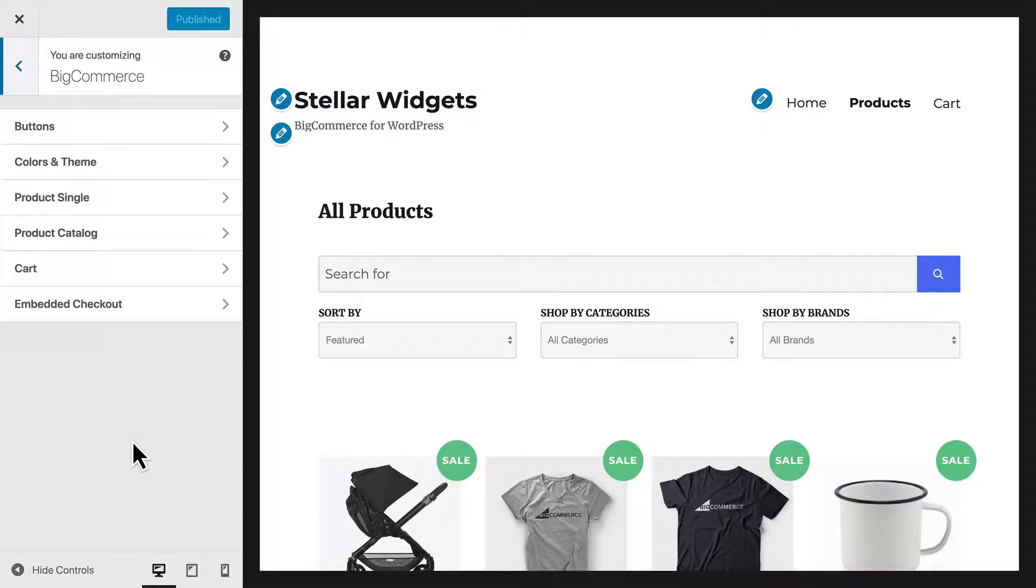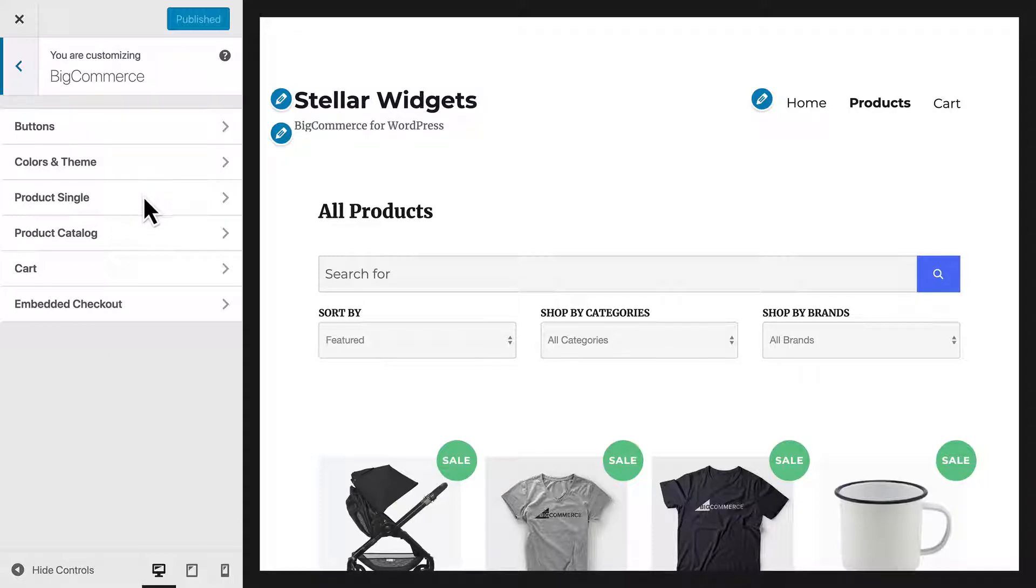Here you'll see six subsections: Buttons, Colors and Theme, Product Single, Product Catalog, Cart, and Embedded Checkout.